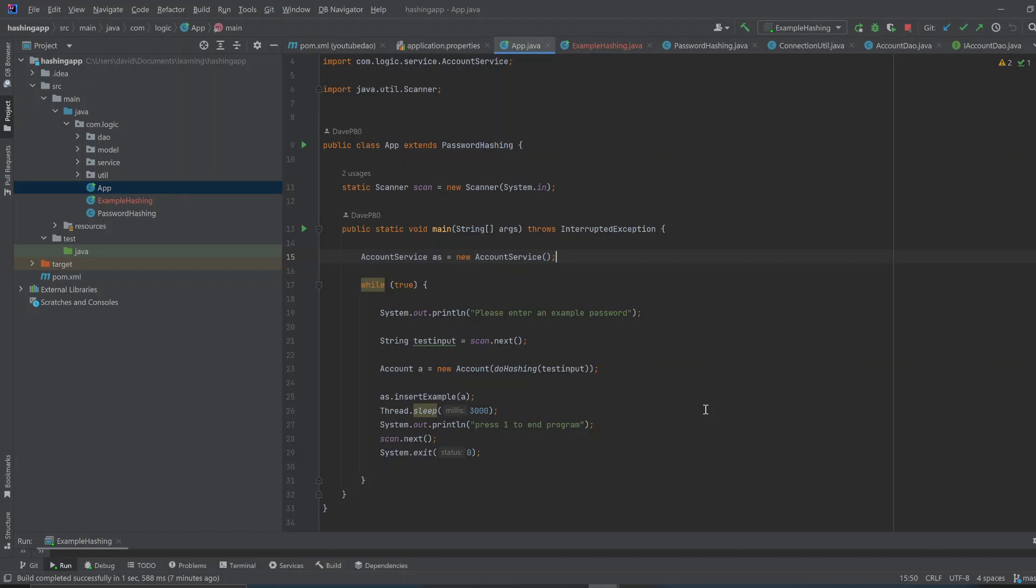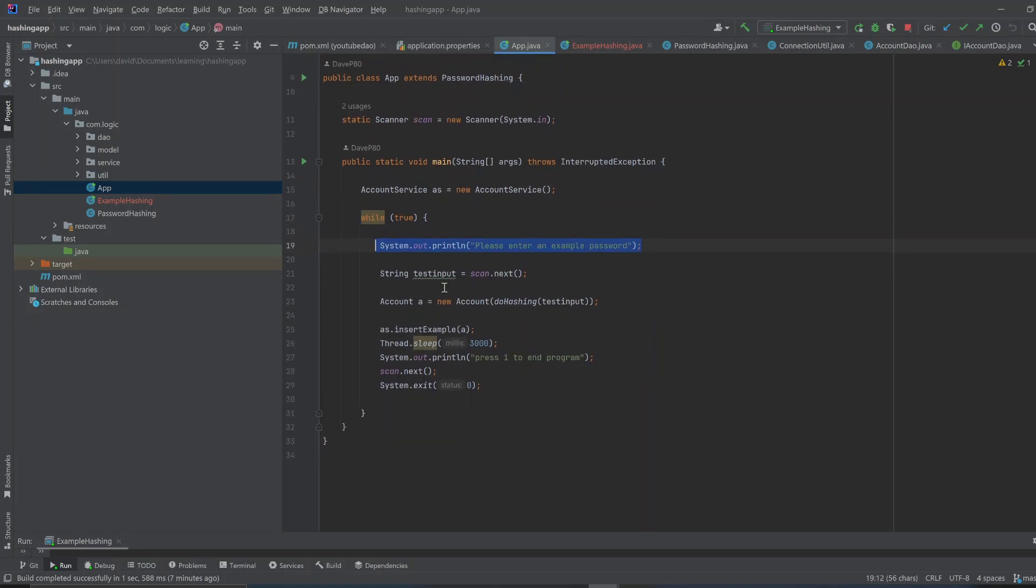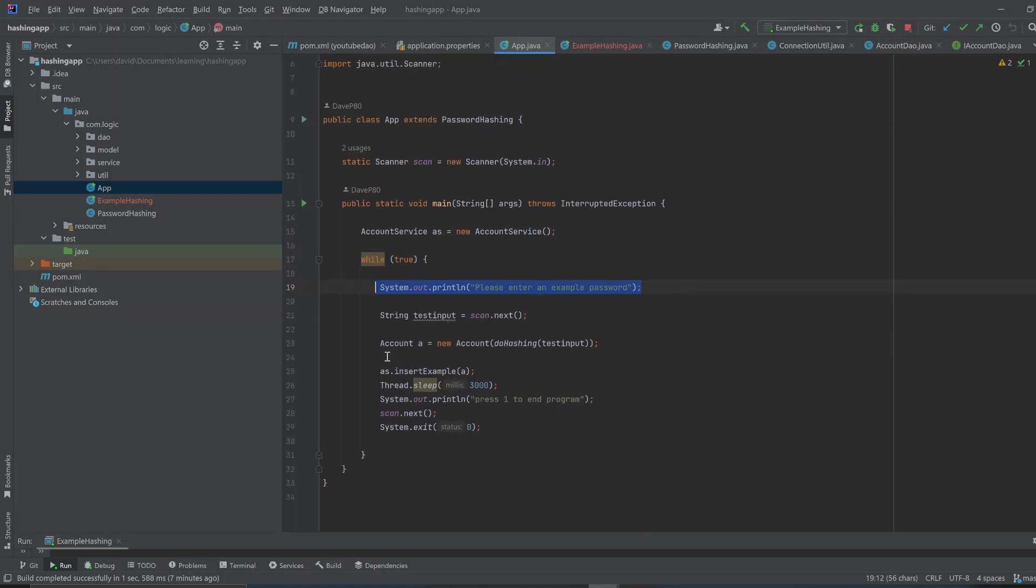And so here, I basically spun off of that, and I made a thing where a user can enter an example password, so they type in a string. And this app will hash the password.